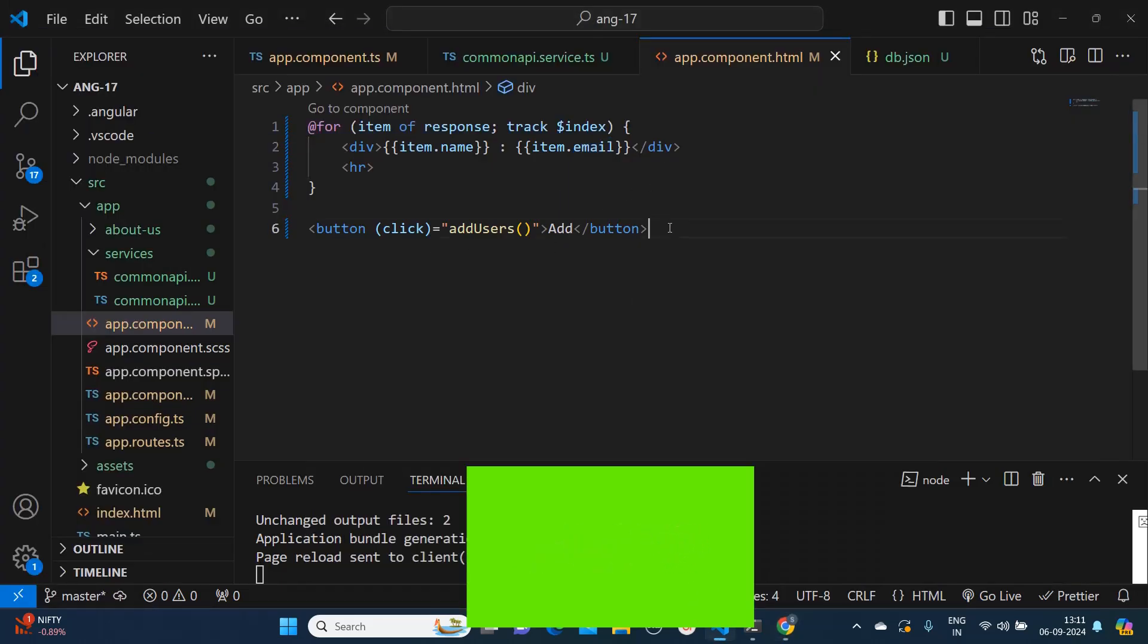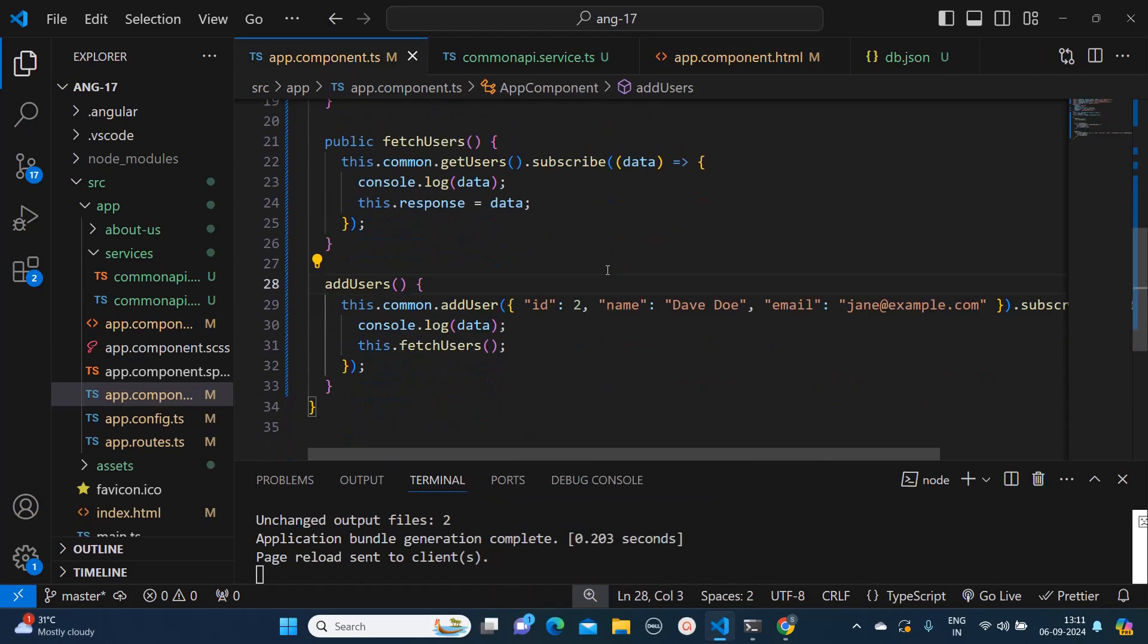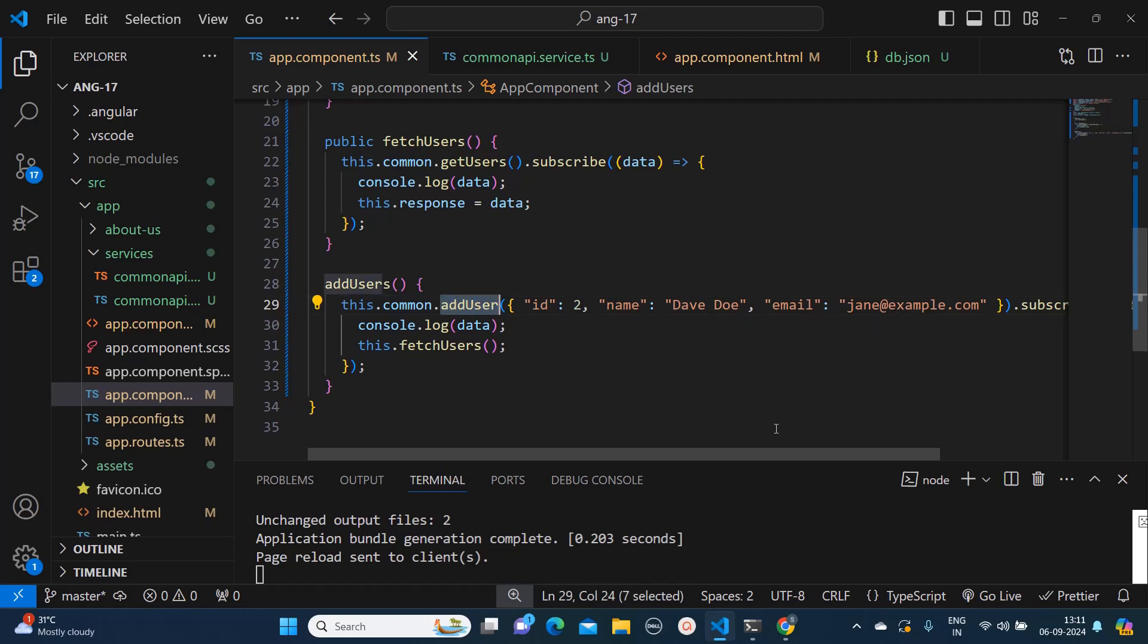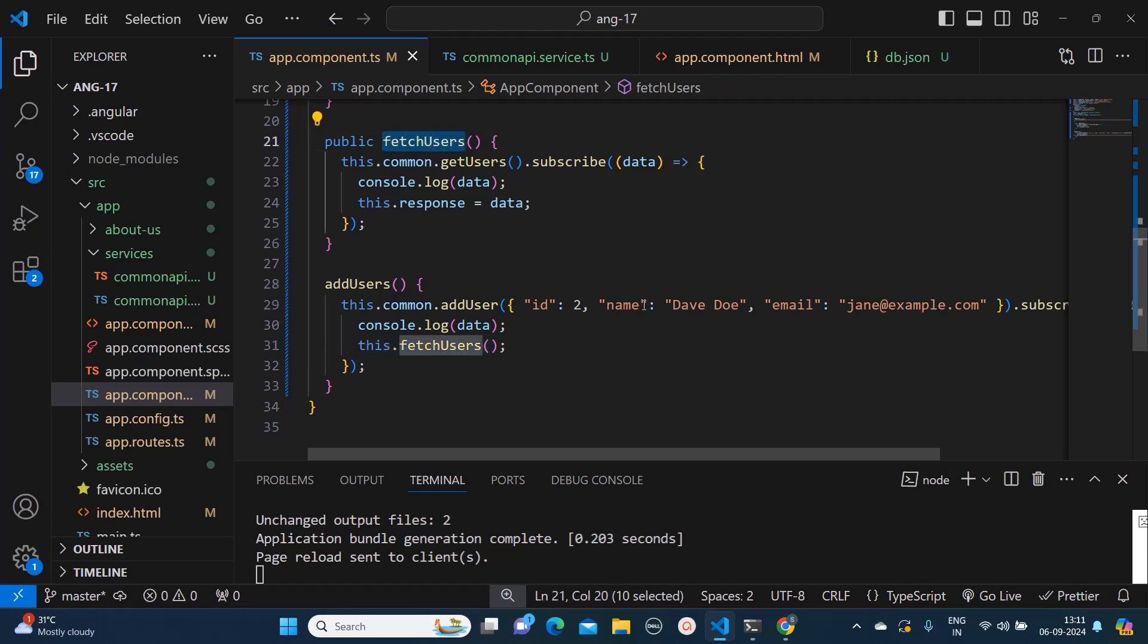Now let's try one more thing. I have created this button Add and it is calling this addUsers method. Then I am passing one static object to it like Dave Doe, email jane@example.com, and I am fetching this data again so that we will get to know whether it's reflecting or not.